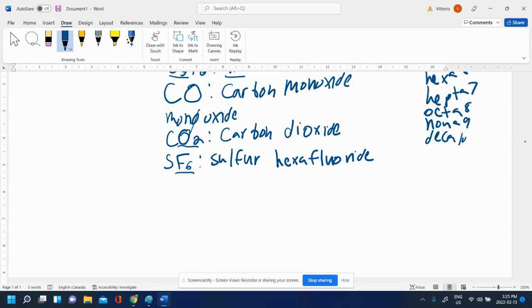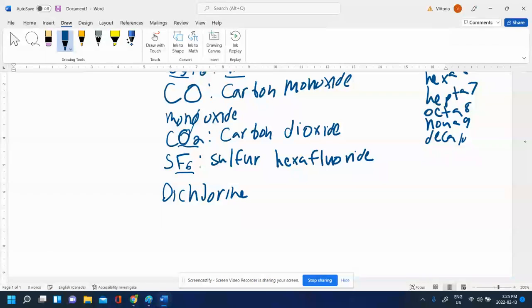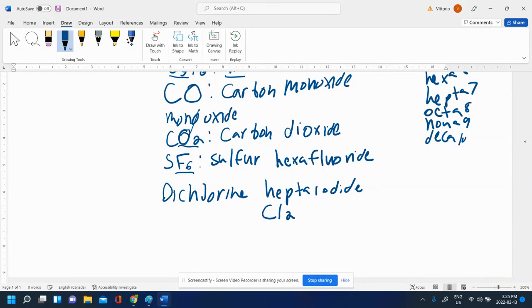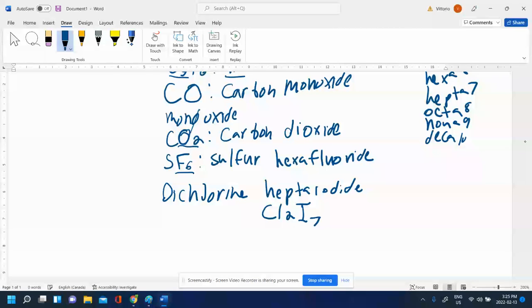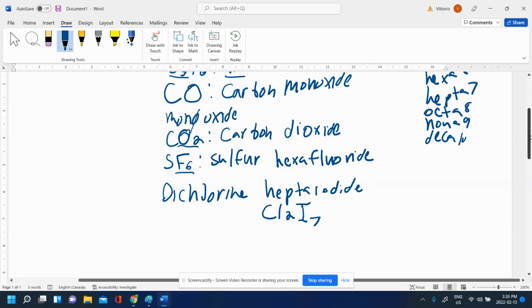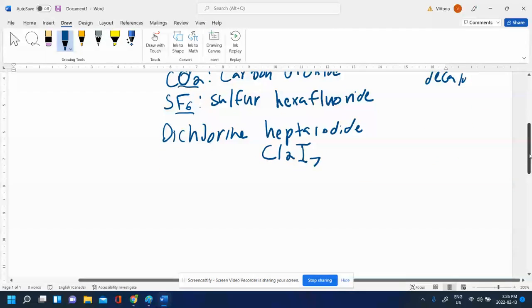Let's do dichlorine heptaiodide. We just write them in the order they appear. Dichlorine means we have two chlorines, Cl2. And then iodide, I, hepta means 7. Cl2I7. There's no crisscrossing. There's no switching things up. It's just what you see there.